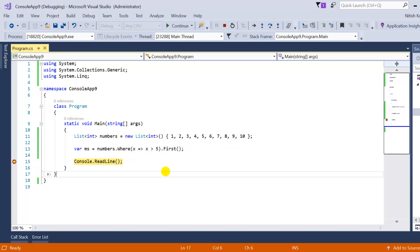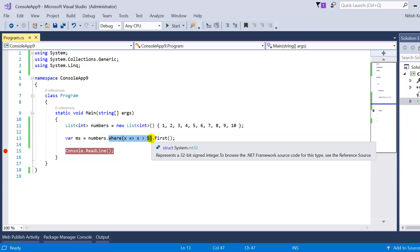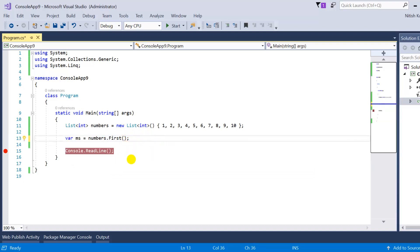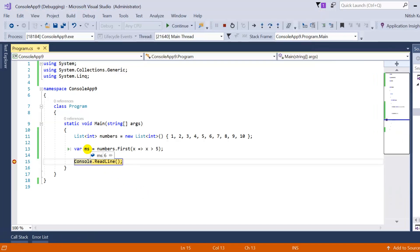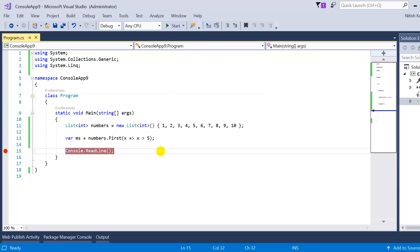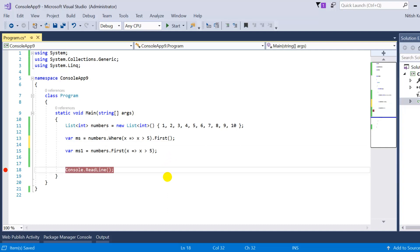You can also modify the query by writing your condition directly inside the First method instead of using a separate Where clause. When I press F5, I still get the same result. So there are two ways to write this query: you can put your condition inside Where, or you can put it directly inside First. The question is which one is better and which should we use.